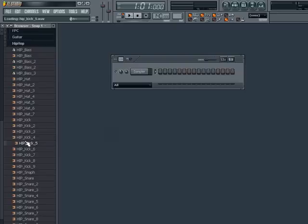So we can go through them all and pick ones we like. Now once we have found a sound we like, we can load it into the Channels window and Step Sequencer simply by clicking and dragging it over like this.